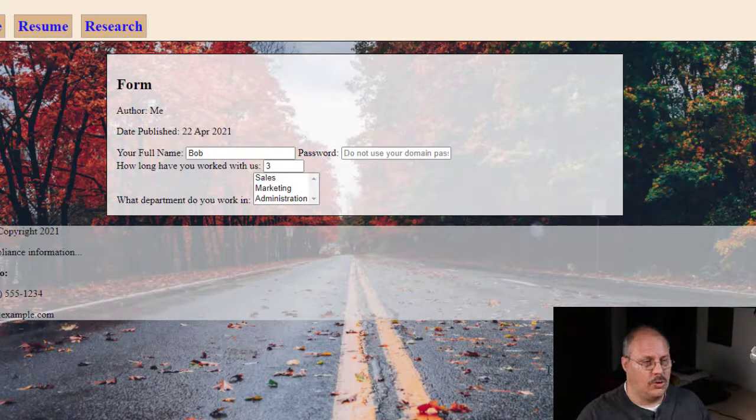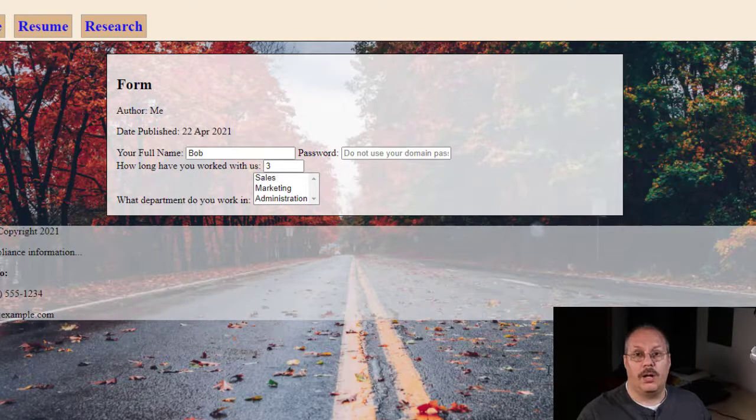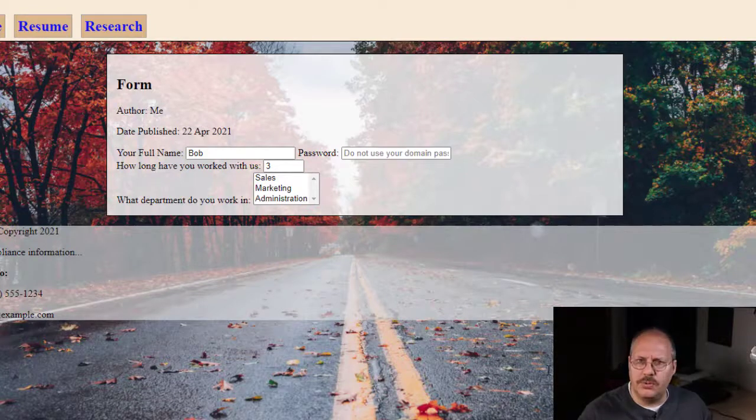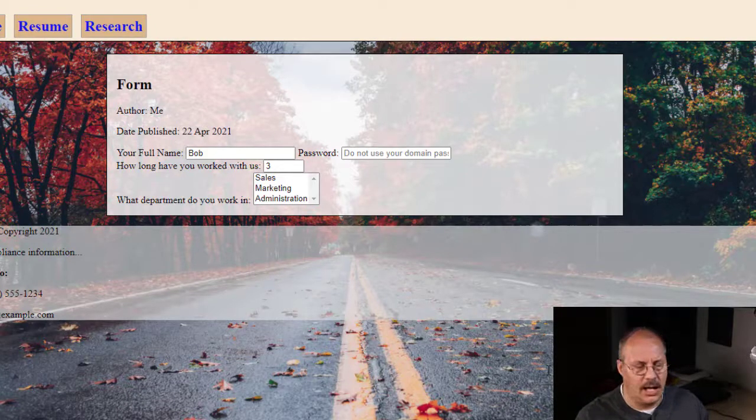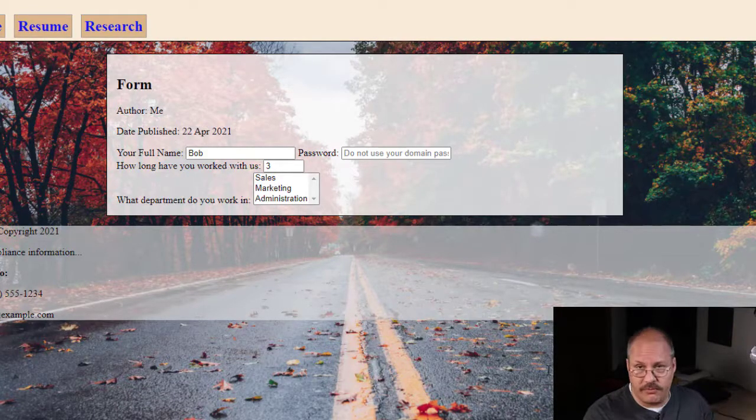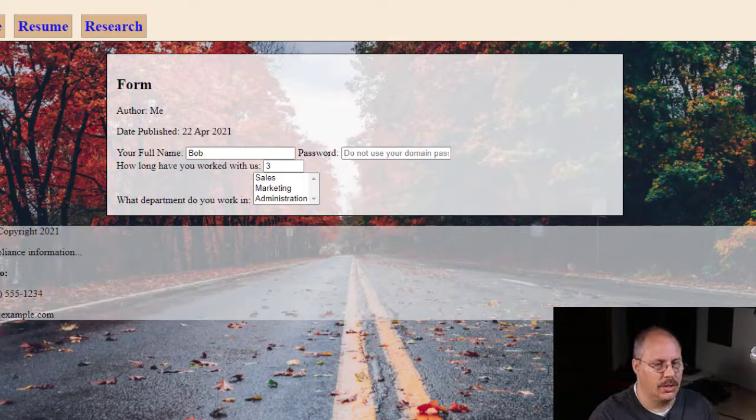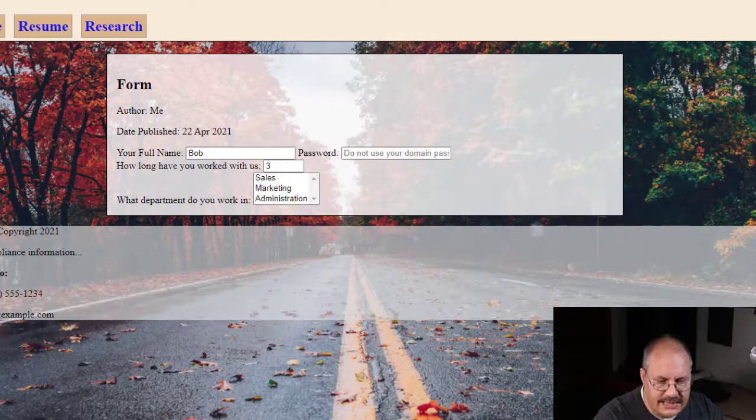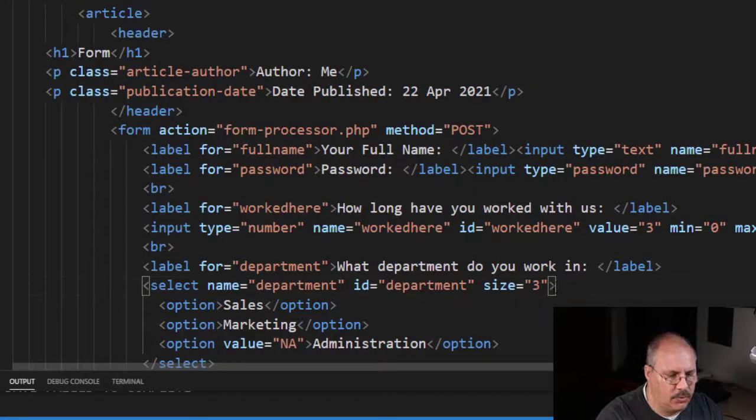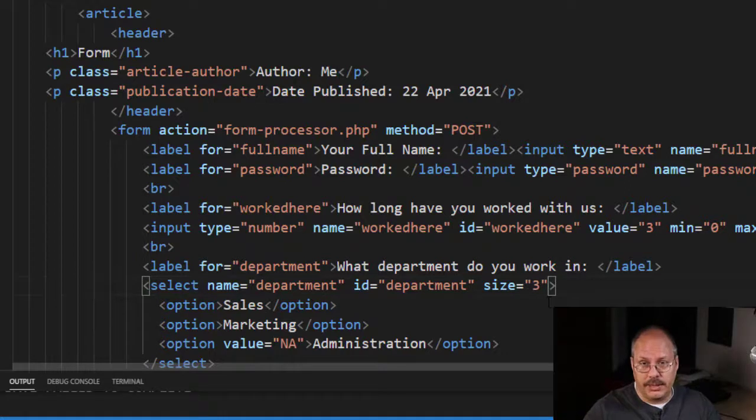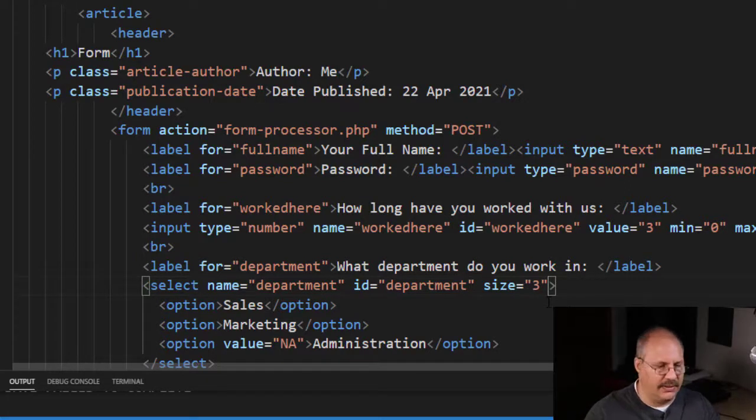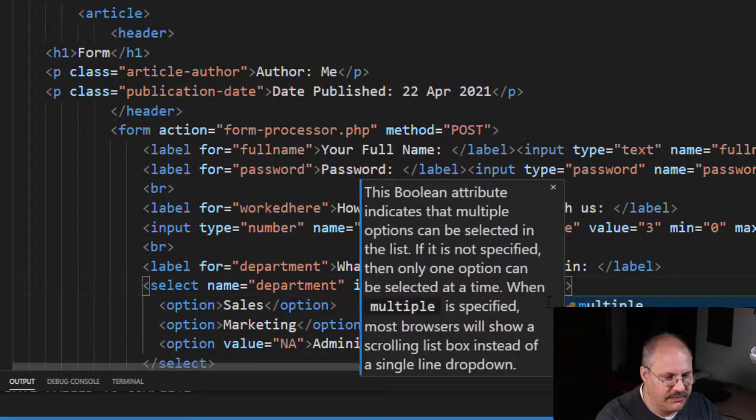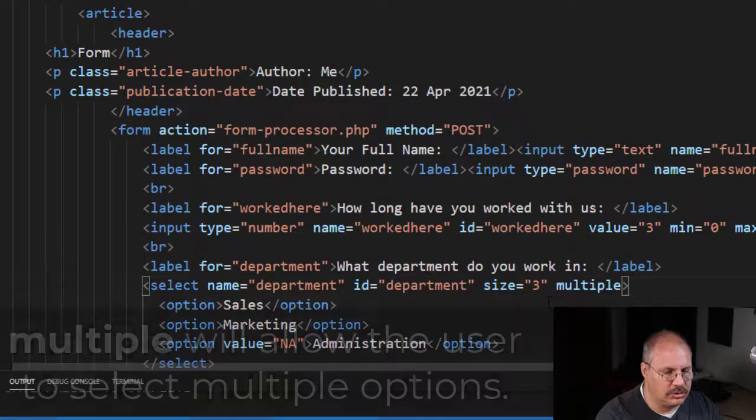Now you might go, 'Well, why would I want this?' Well, if I just have a few options I might want to have multiple rows I can select. Additionally, this allows me one other attribute—this is going to be a boolean attribute, so I just have to list it, I don't have to give it a value—but if I say multiple...